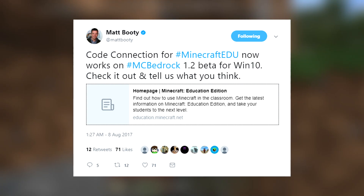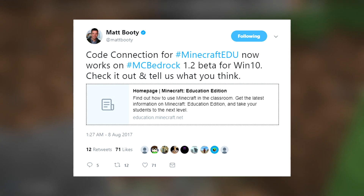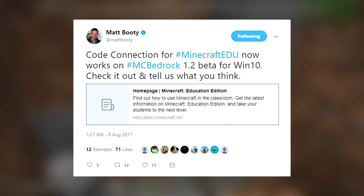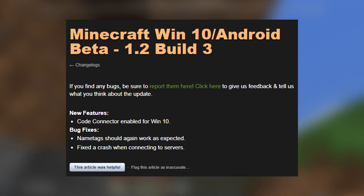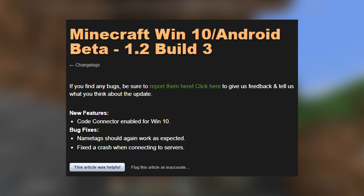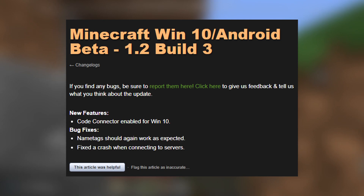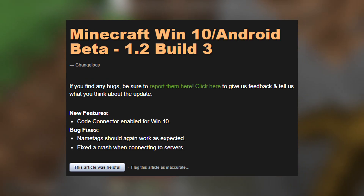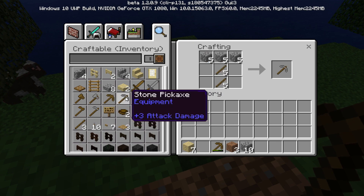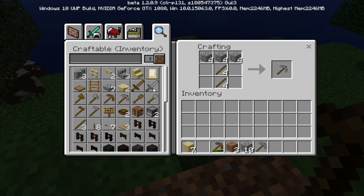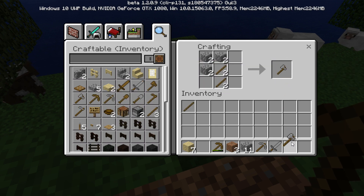Matt tweeted saying: 'Code Connection for Minecraft Education now works on MC Bedrock 1.2 beta for Windows 10 — check it out and tell us what you think.' I headed over to the website and there wasn't much information. The official changelog for 1.2 build 3 just says: new feature — Code Connection enabled for Windows 10; bug fixes — name tags should again work as expected; fixed a crash when connecting to servers. That was it, which was very unusual because there are a lot of bugs in the current beta build.